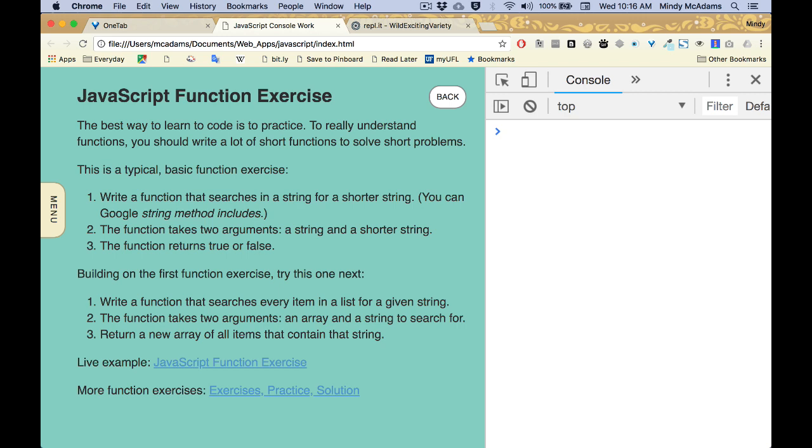And the muscle in this case is your brain. Getting used to writing functions will help you solve harder code problems in the future.